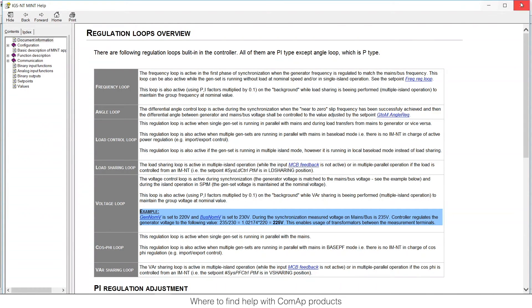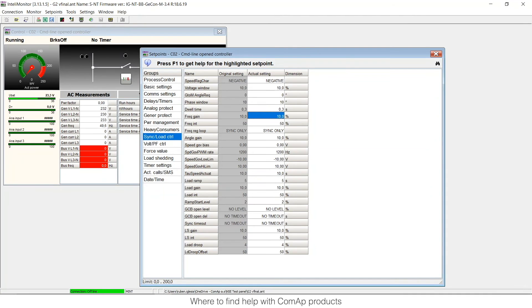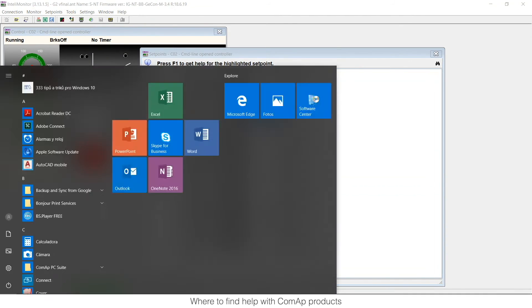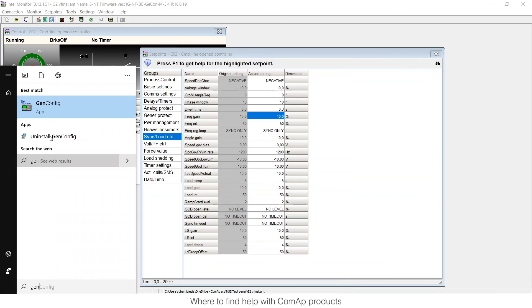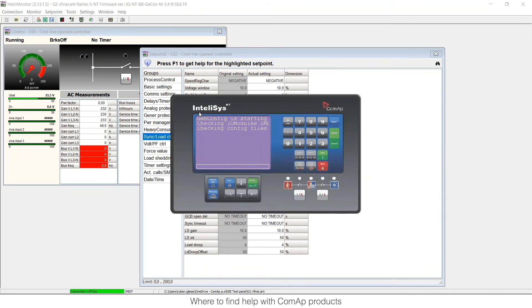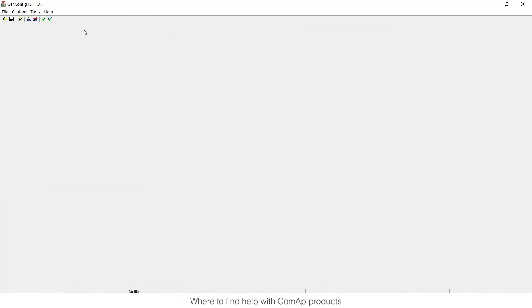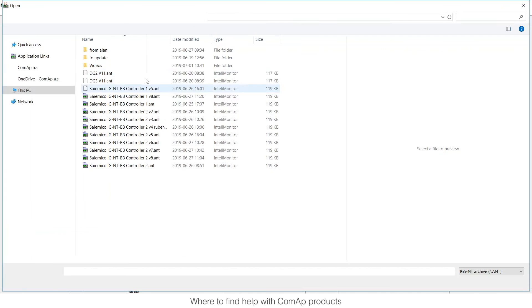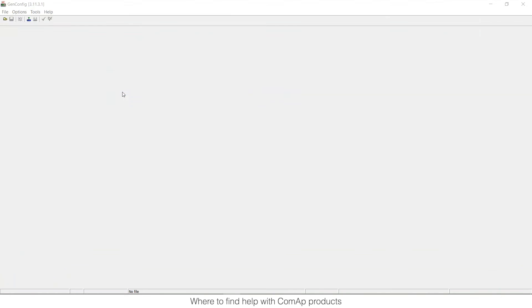This F1 help also works in GenConfig. So if I open GenConfig just to show you and I also open one configuration, one basic configuration, the first one that I will find, it's not important. Let me find this one for example, it's not important.